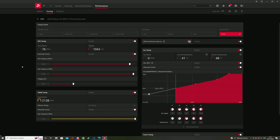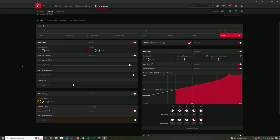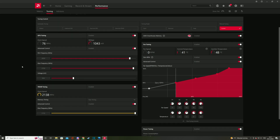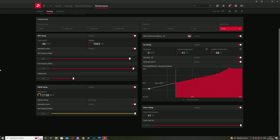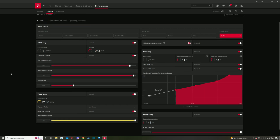If you push it too far you'll get a black screen and the card goes back to default settings. If you get a stable overclock, test your card in games and enjoy the extra frame rates.